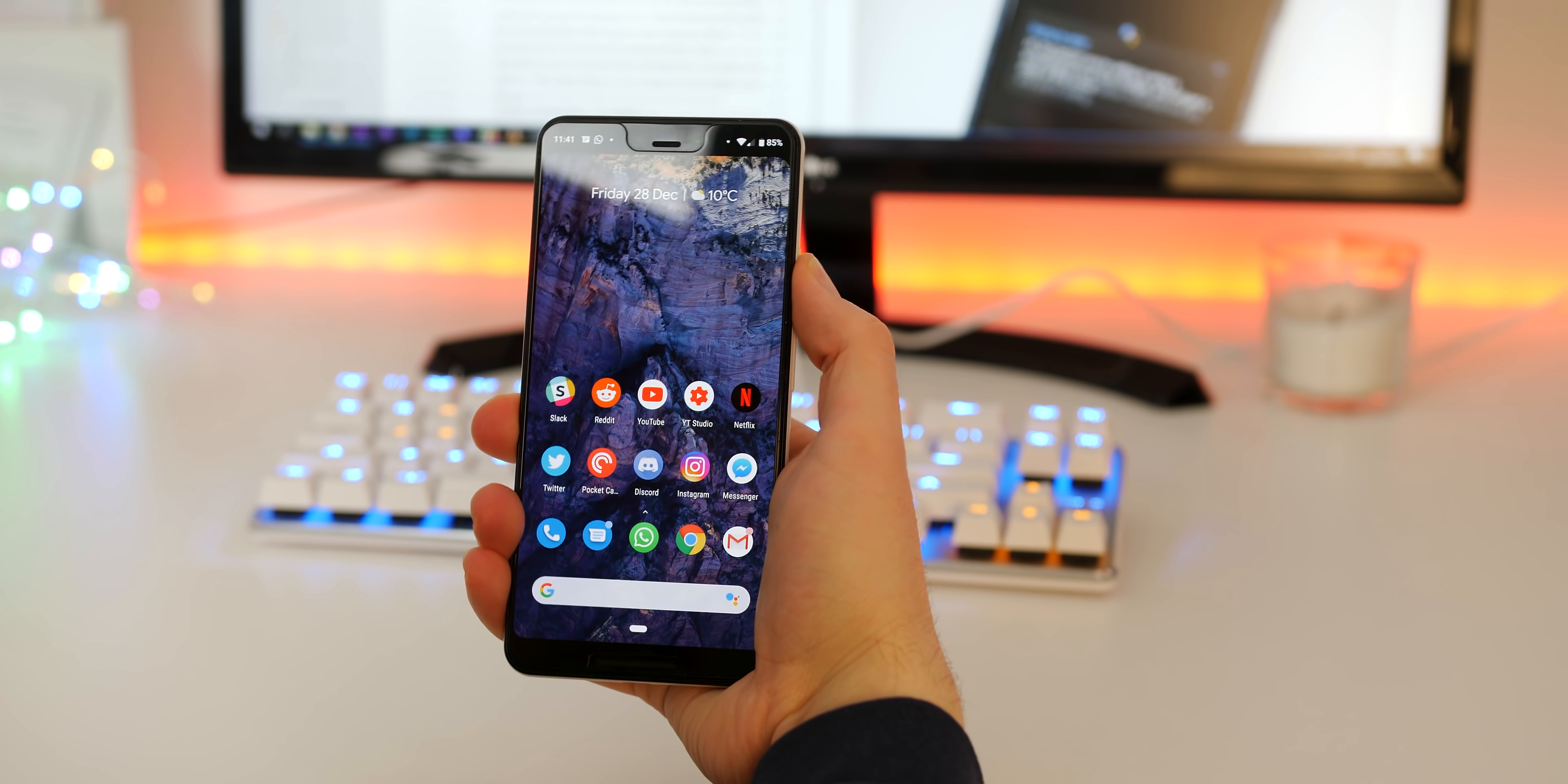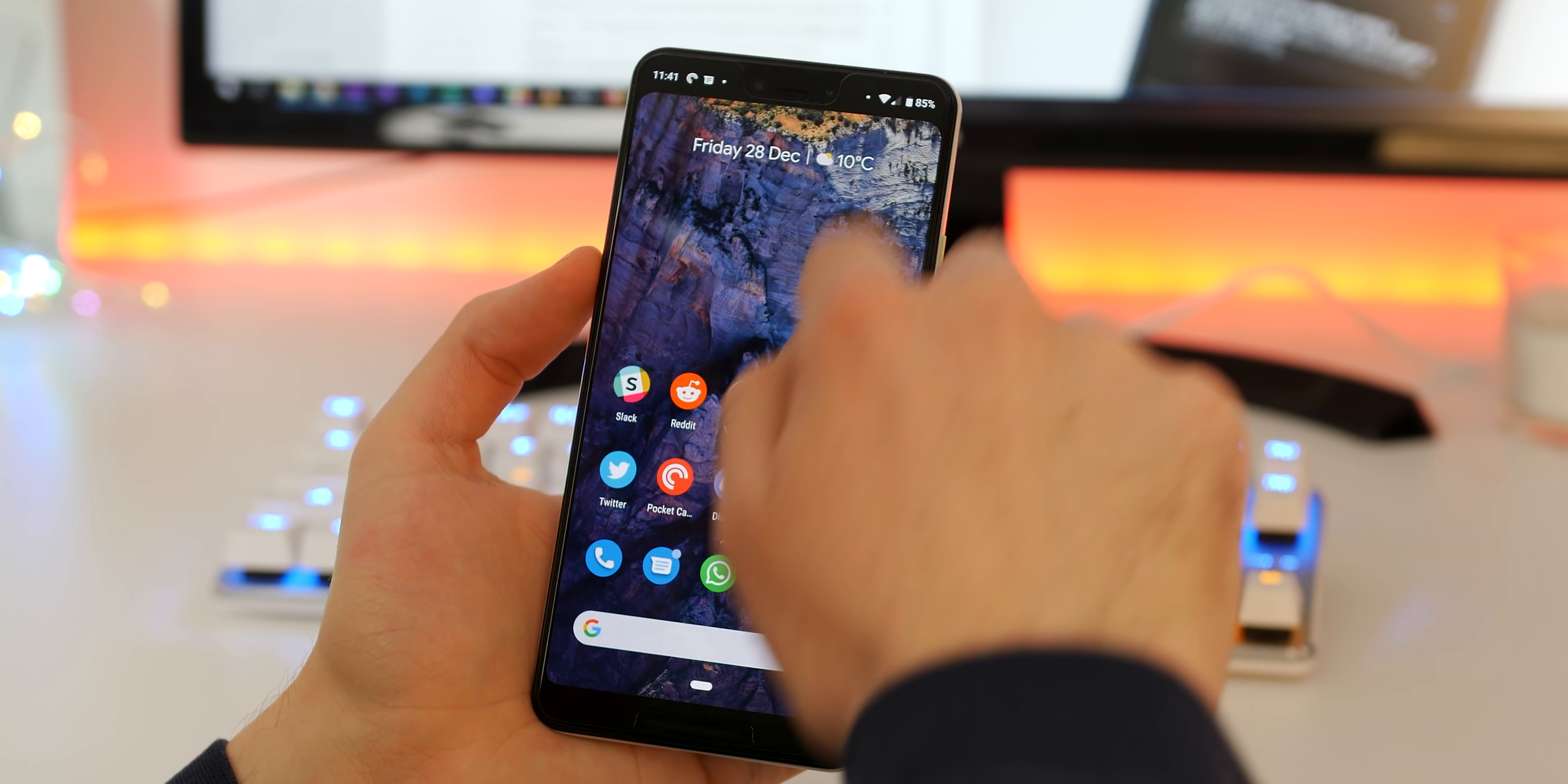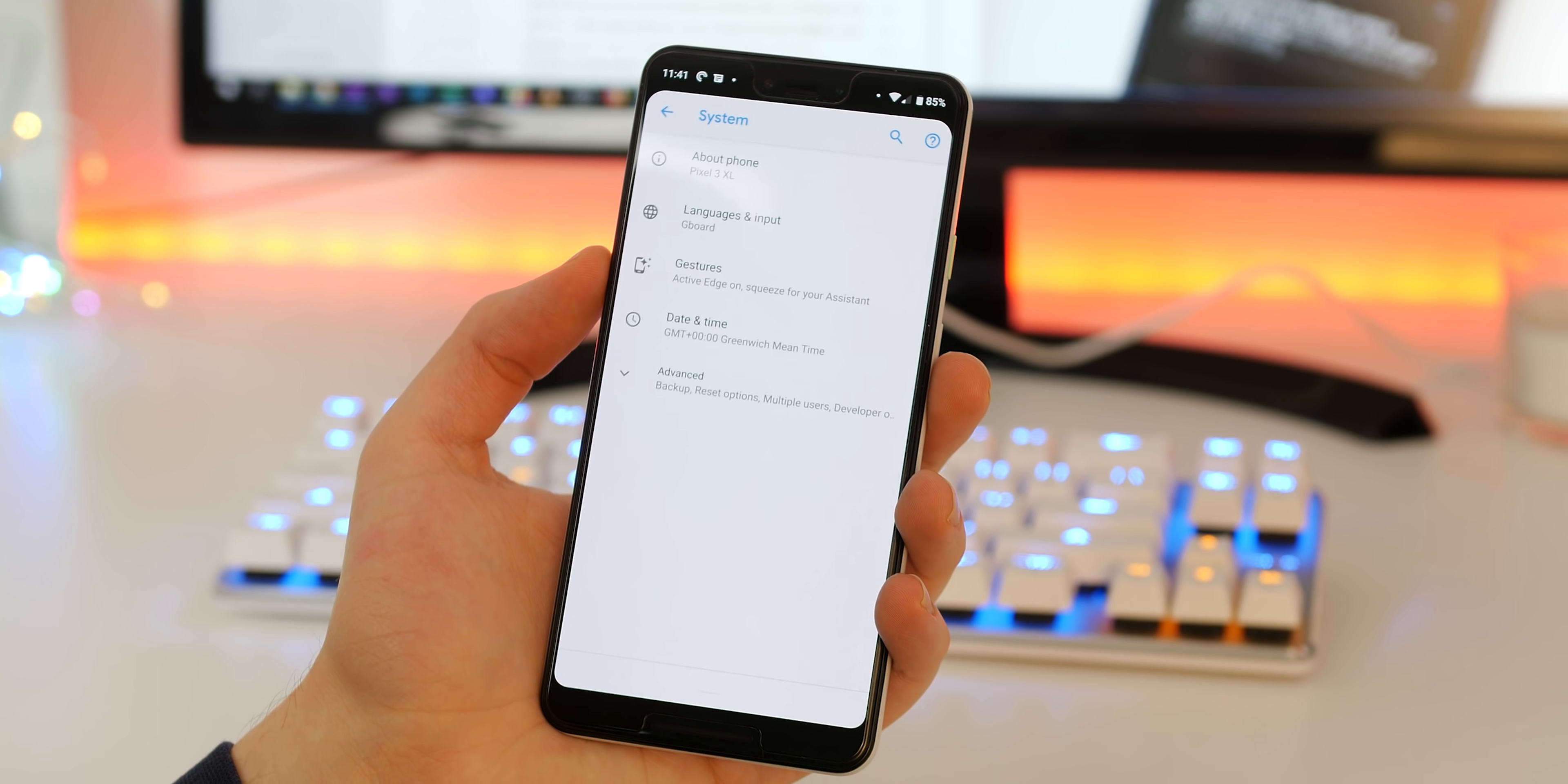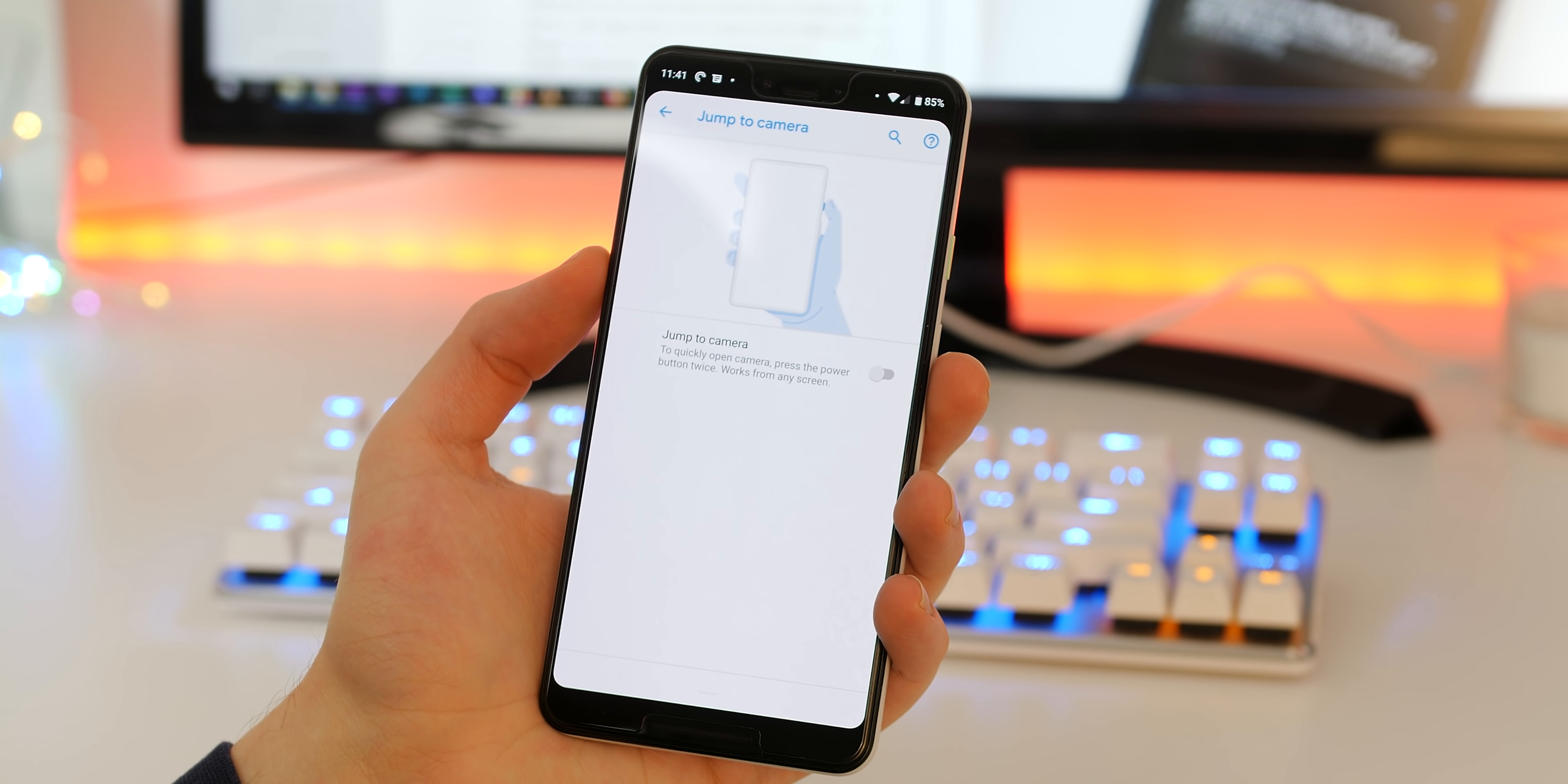This is a great feature to quickly jump into the camera from any app or the lock screen. To enable or disable head to settings, scroll to system, gestures, now select jump to camera and enable or disable the feature as you see fit.